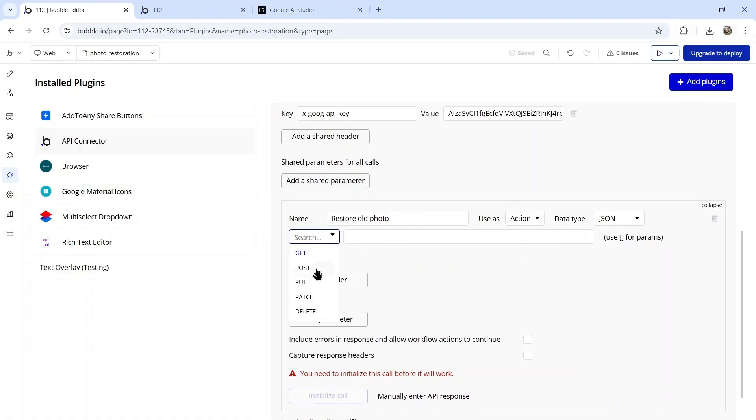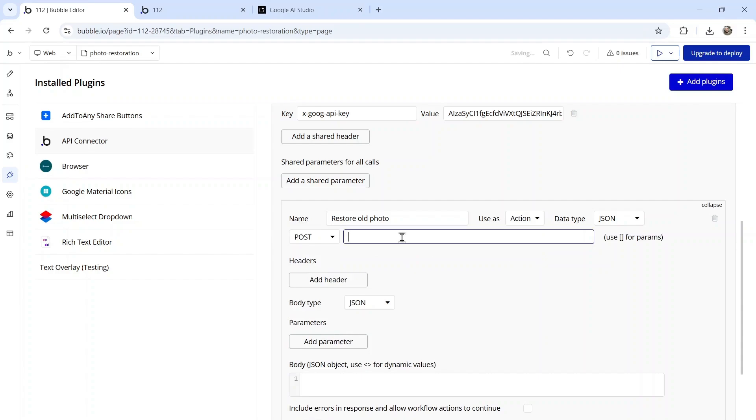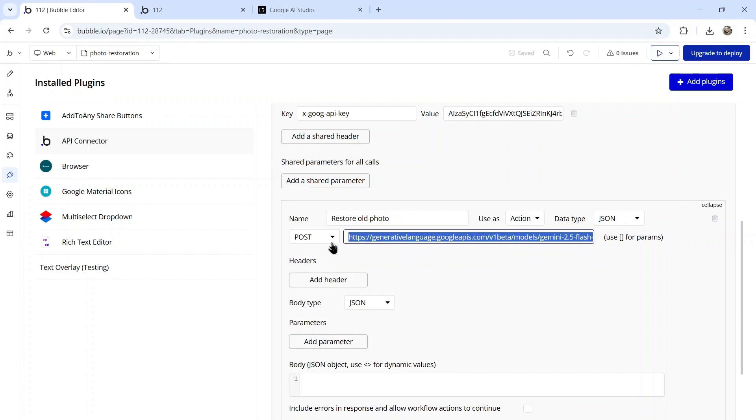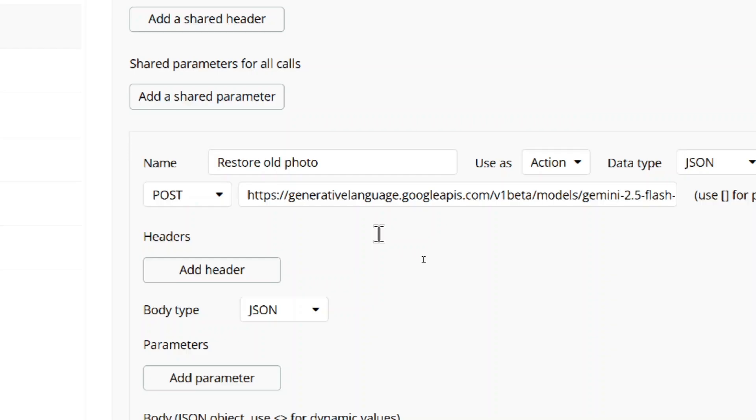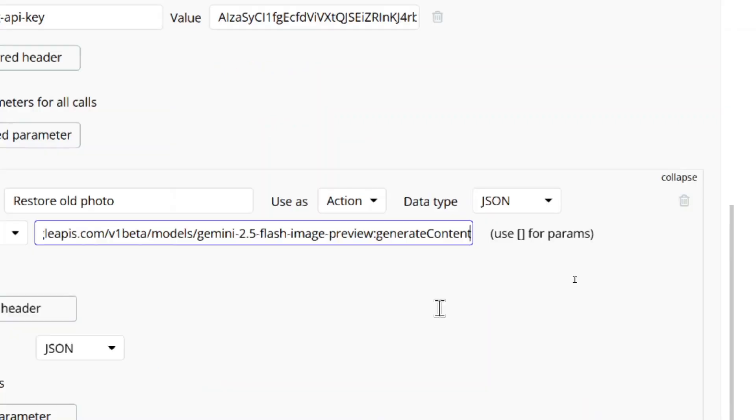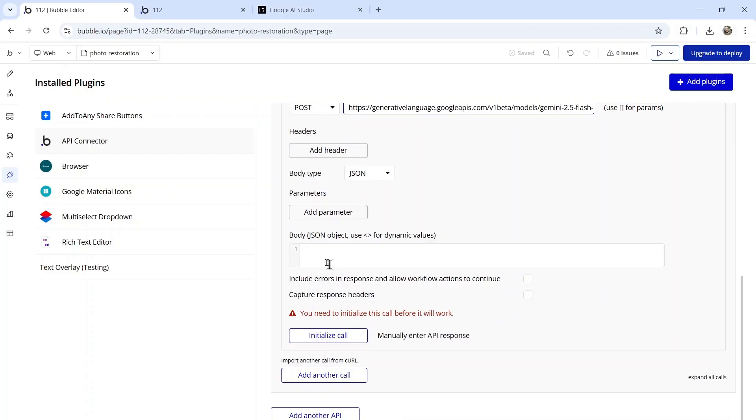It's a post request to this URL. I'll leave this URL in the description below. But if you look on the Nano Banana docs from Google, you're posting to generativelanguage.googleapis.com. At the end, it's the model Gemini 2.5 flash image preview.